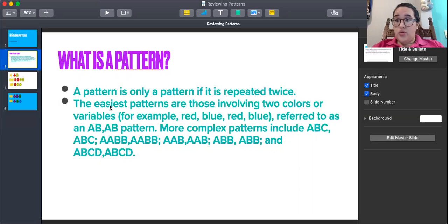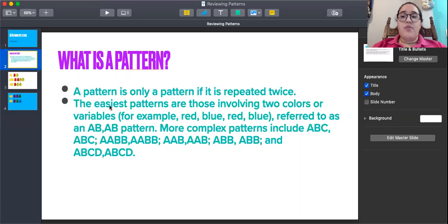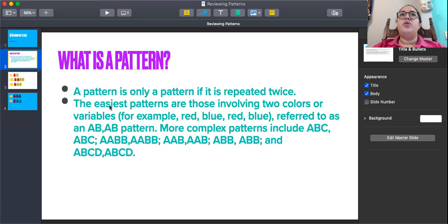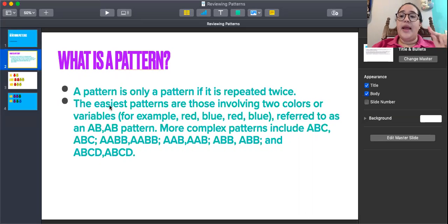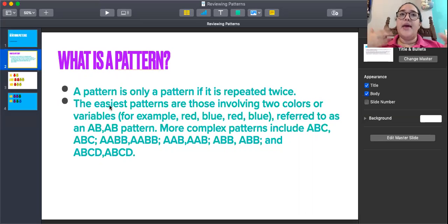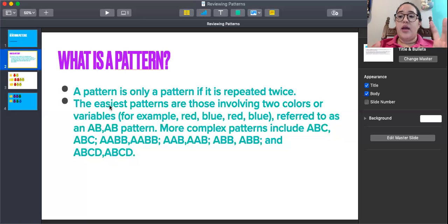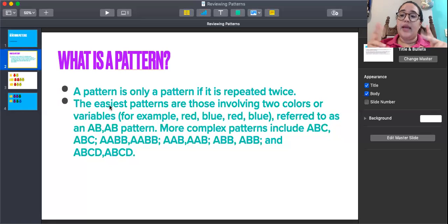We can also use other things or other variables for patterns. For example, if we're using fruits and making an A, B pattern, and we choose two fruits — apple and orange — we're going to create a pattern of apple, orange, apple, orange, apple, orange. We're making an A, B pattern.